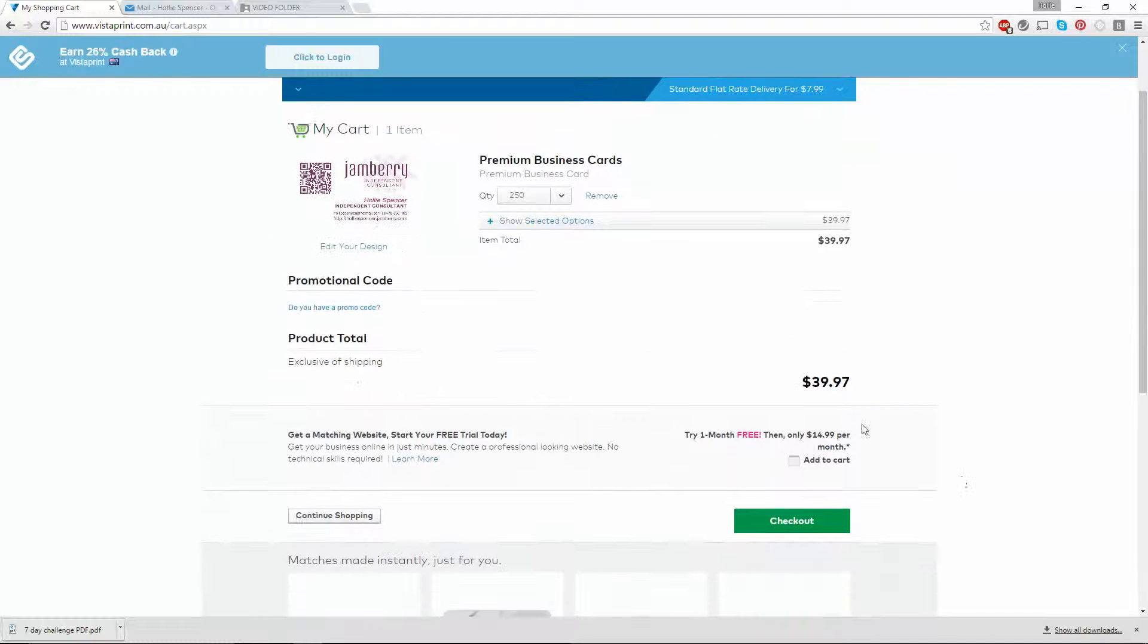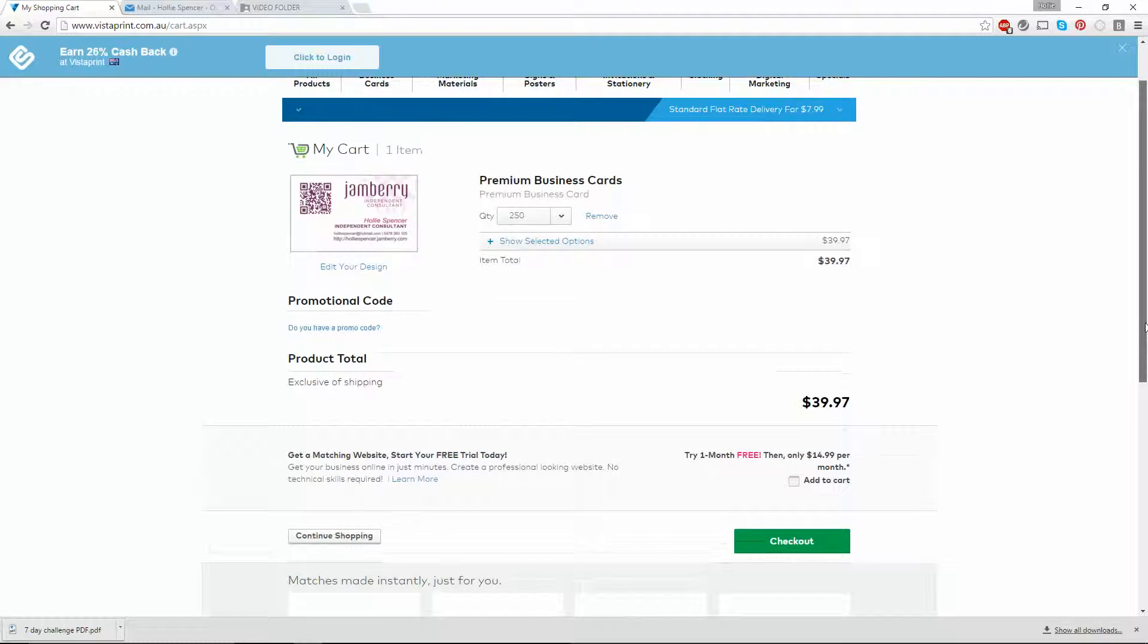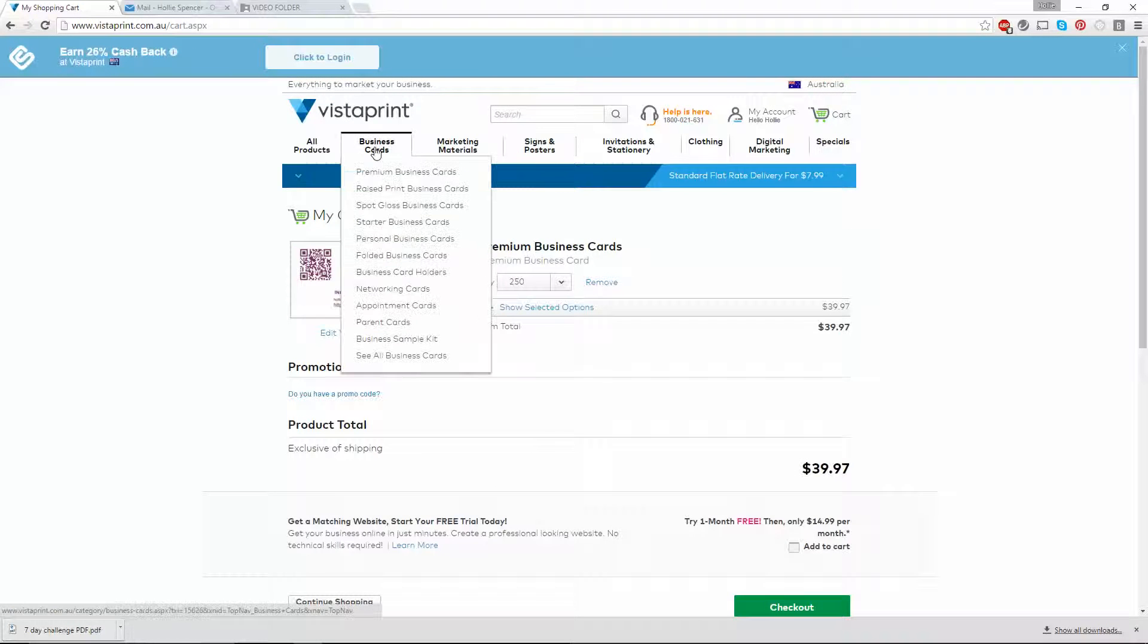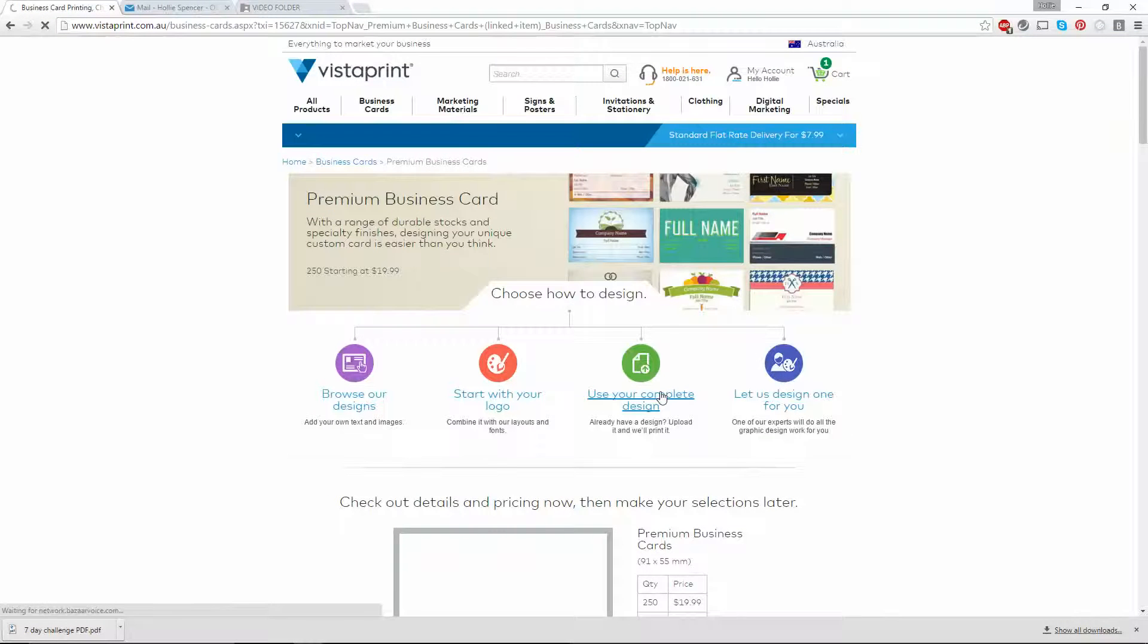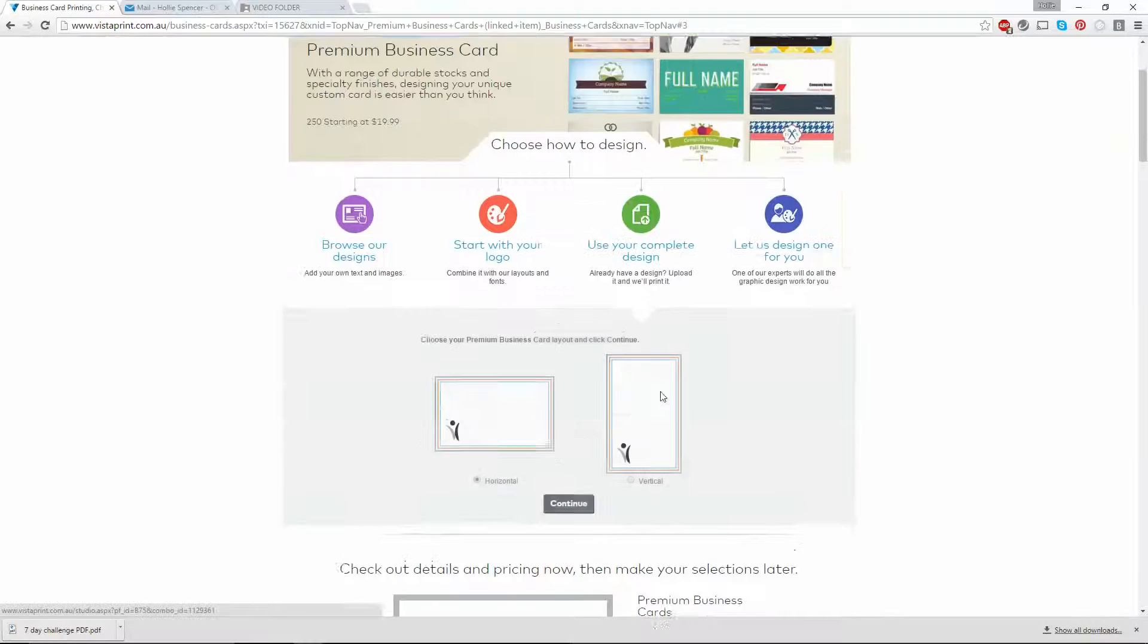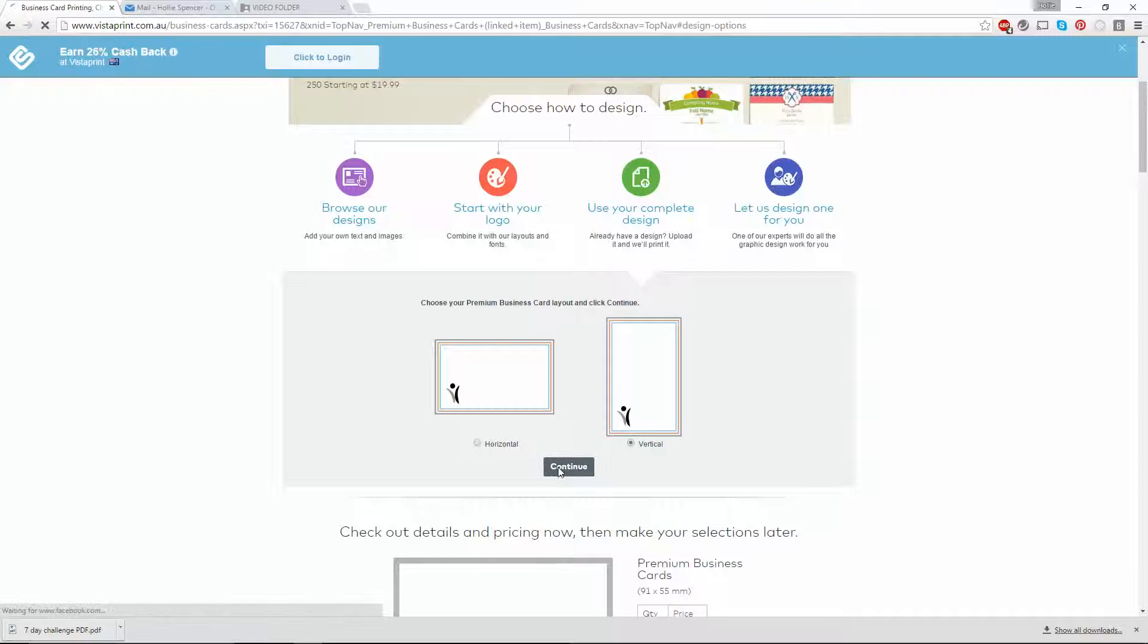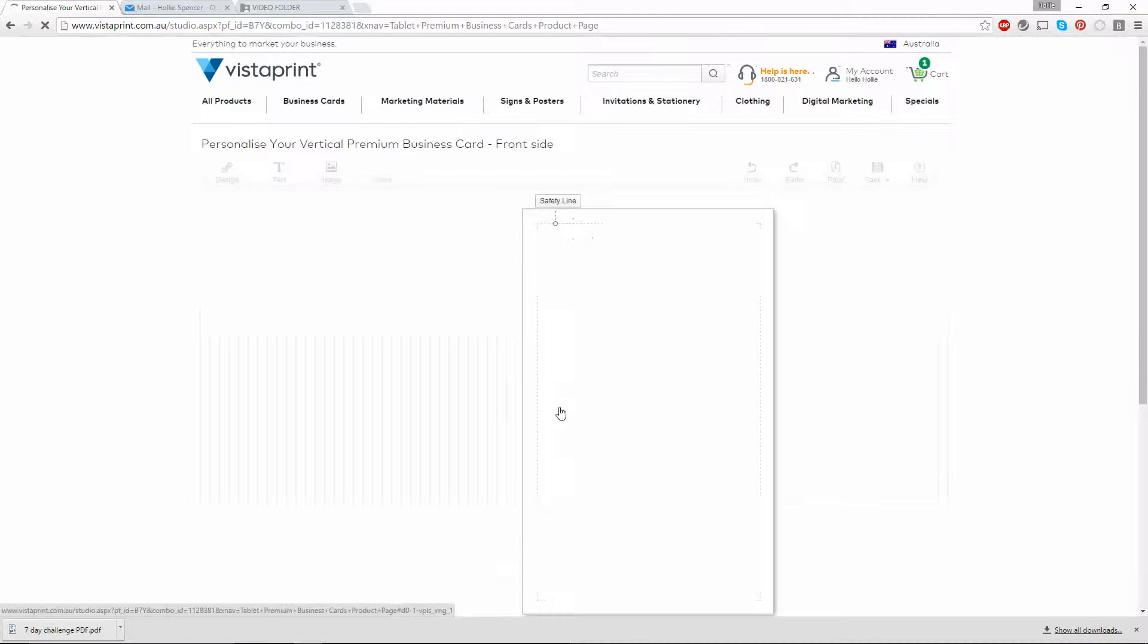There it is in my cart. Now if I want to add more cards to my cart, I'm going to do the same thing. I'll hover over business cards, click on premium business cards. Use your complete design. Select which layout you want. I'll click vertical and continue.